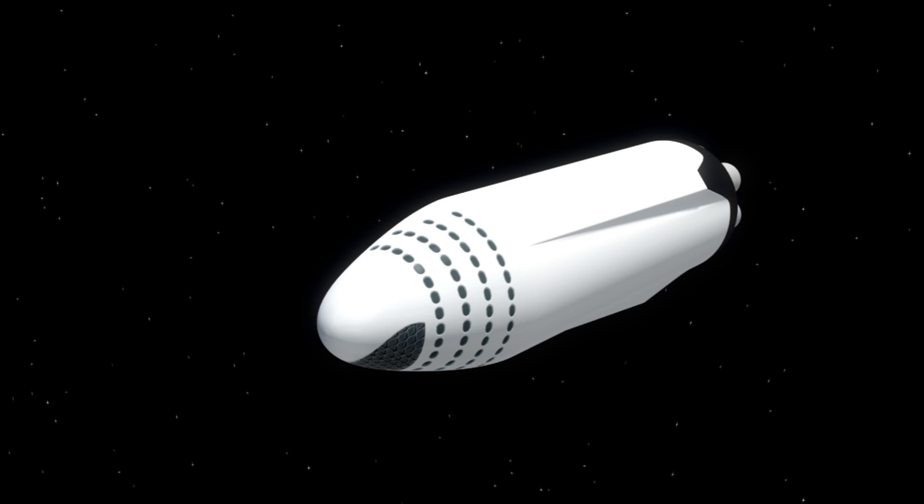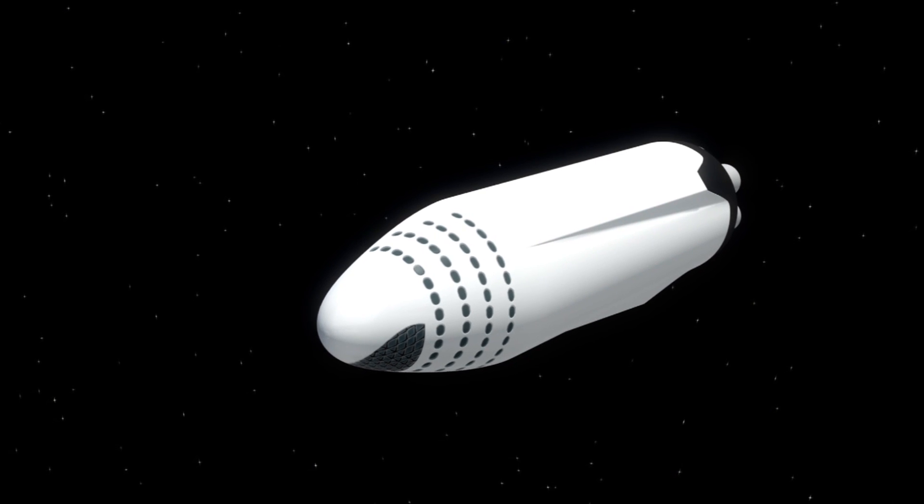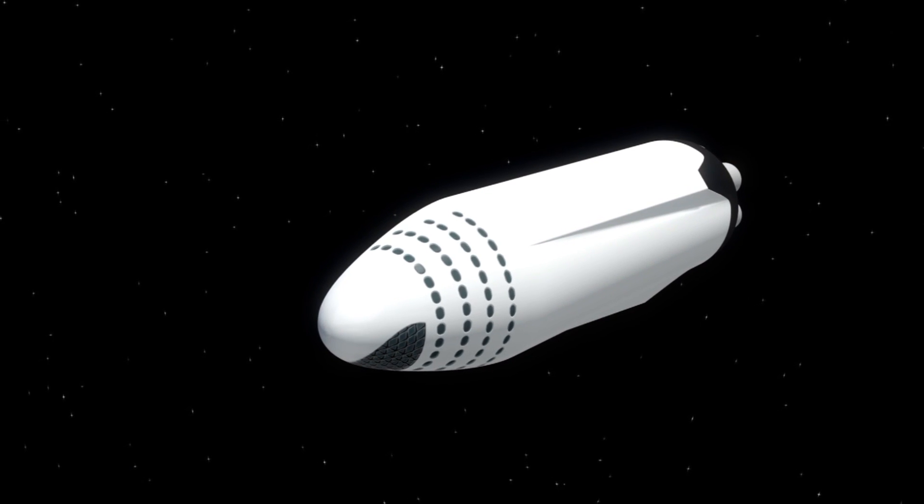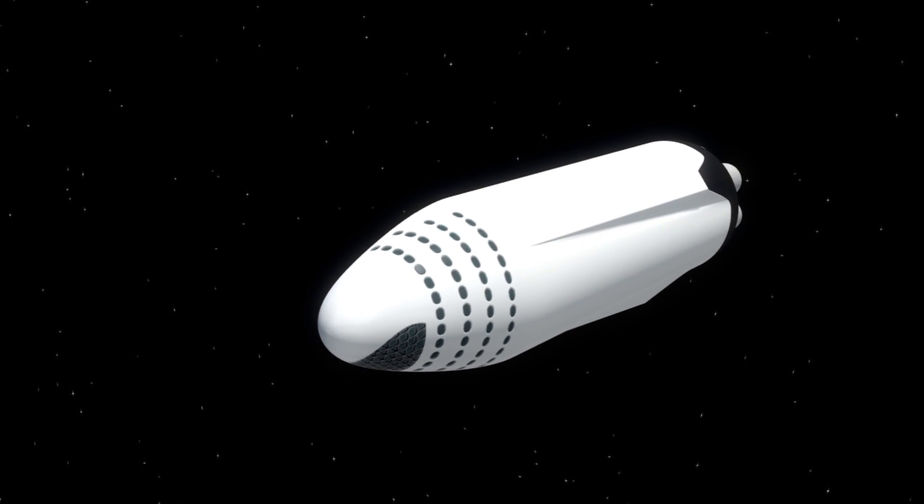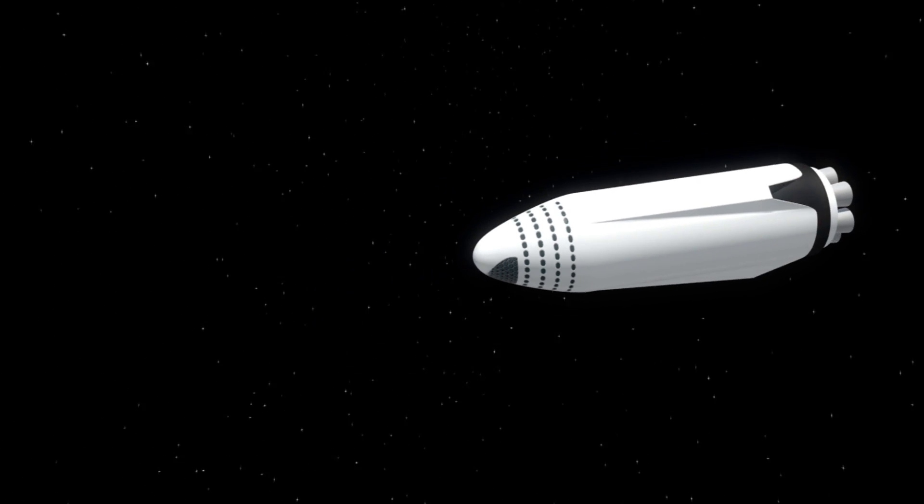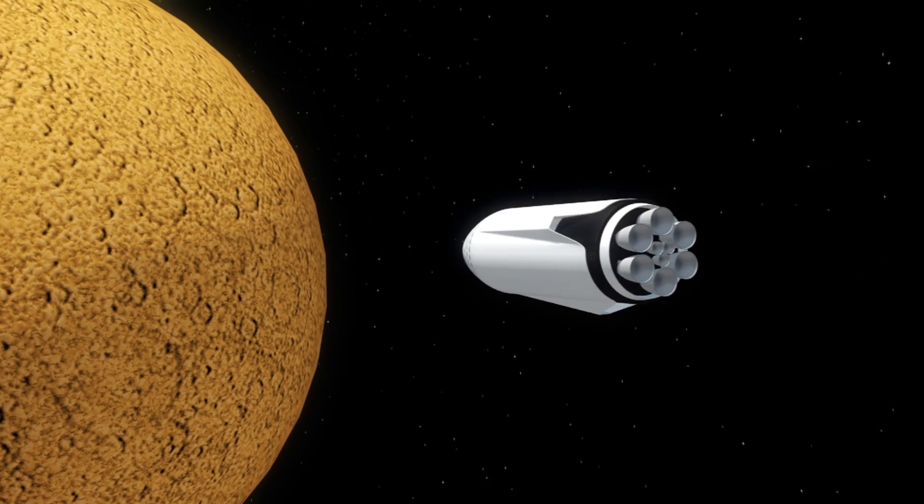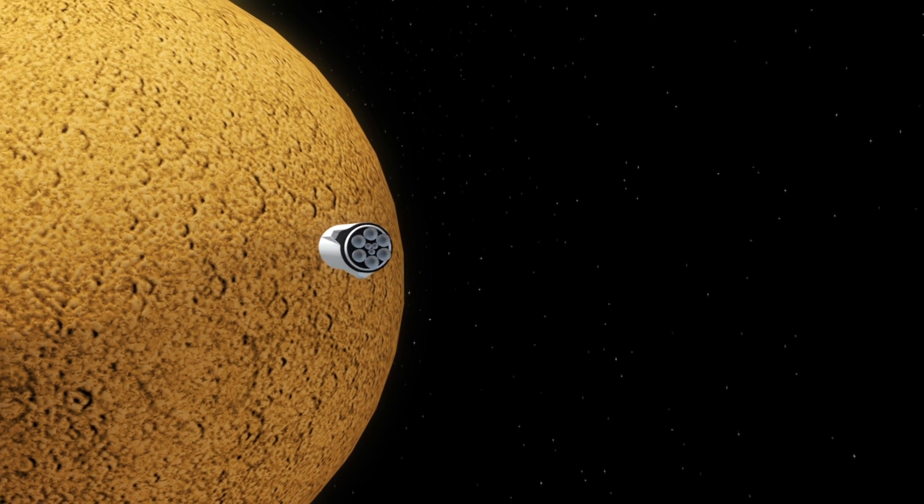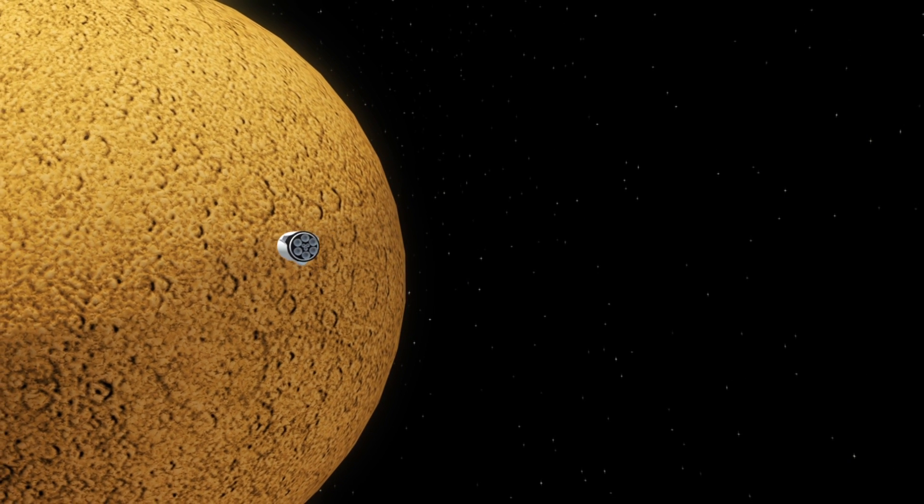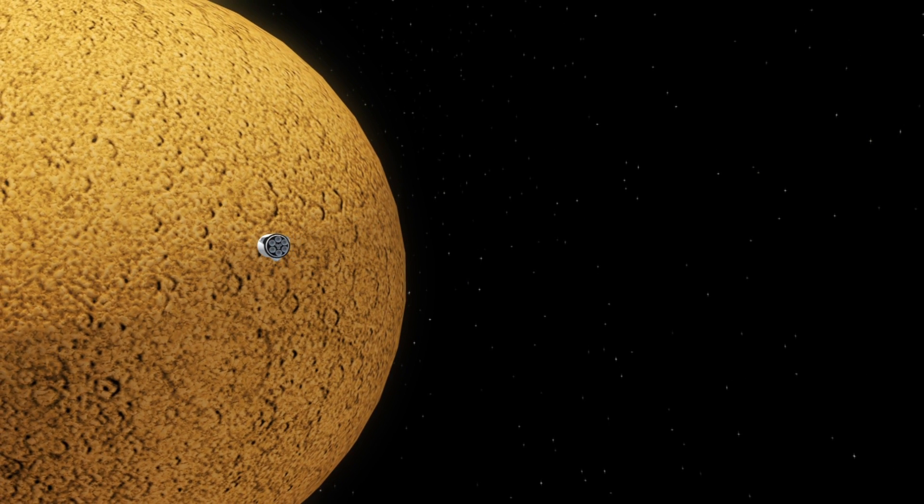Business Insider reports the Big Falcon rocket is a two-part launch vehicle designed to transport 100 people and 150 tons of cargo into space. When complete, it will be more than 348 feet tall.